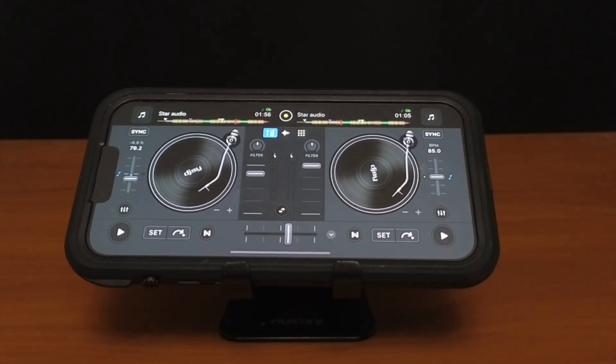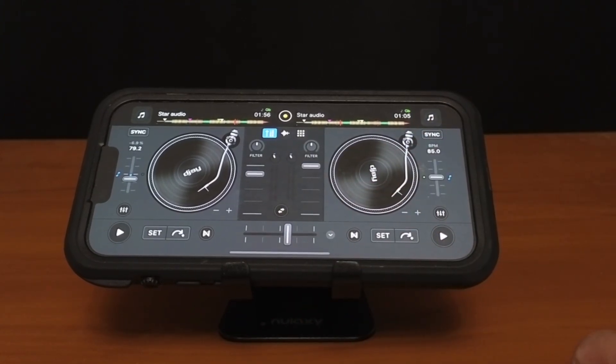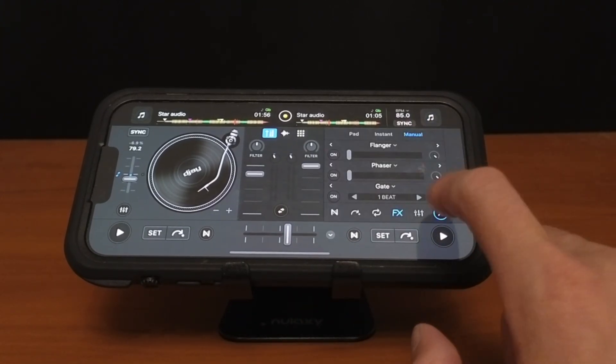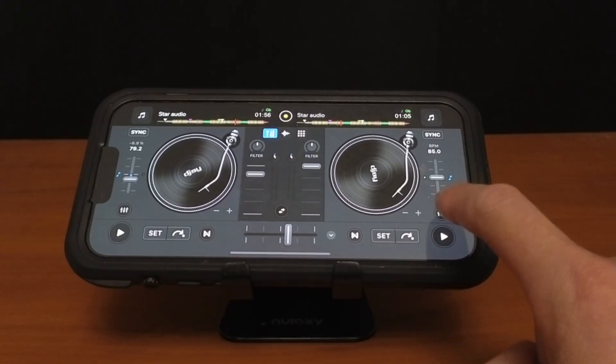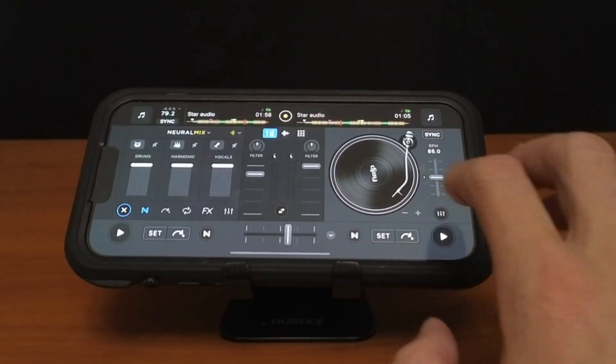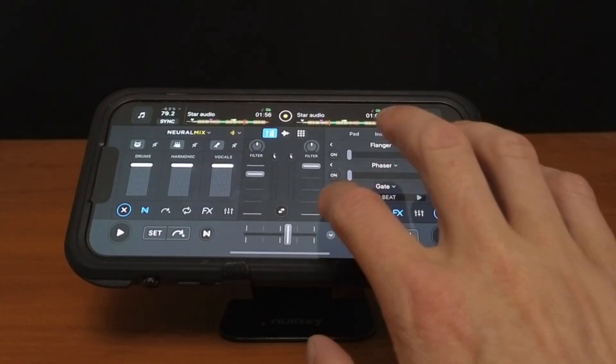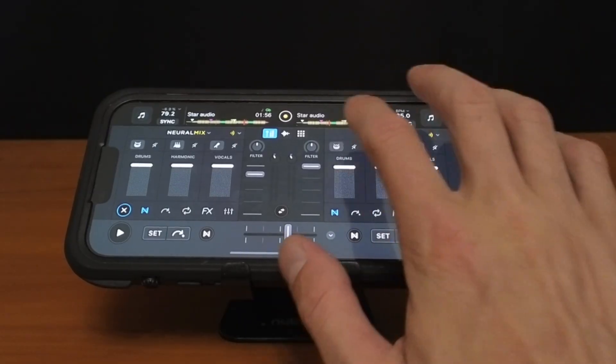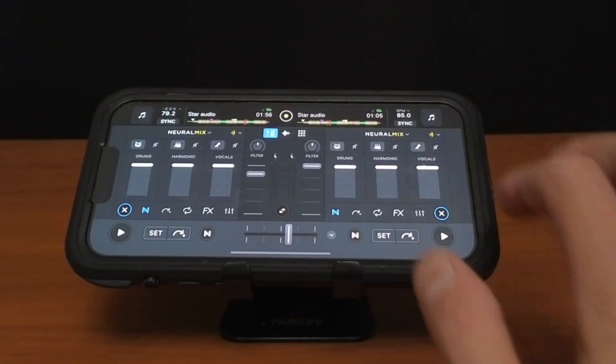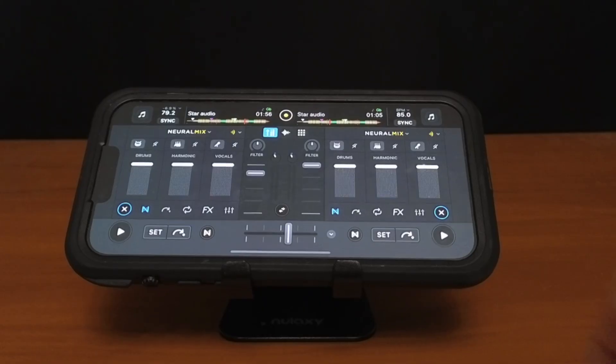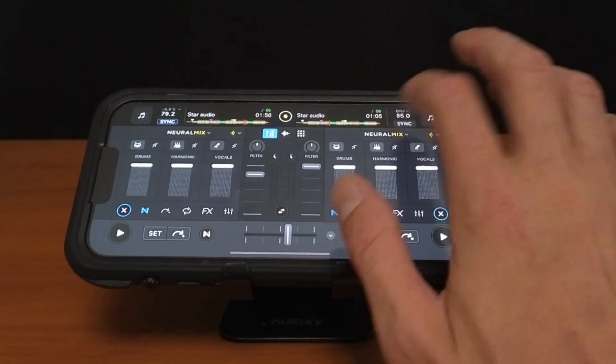So the next way to access Neural Mix is going to be over here. These buttons in the corner you could access your features. So the first one's going to be Neural Mix. So here we have pretty much the most we could do with Neural Mix. So let's start at the top.